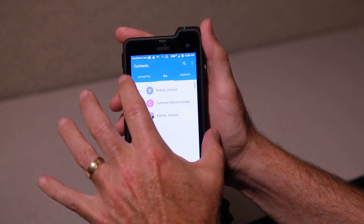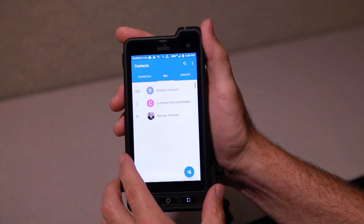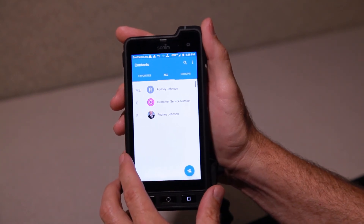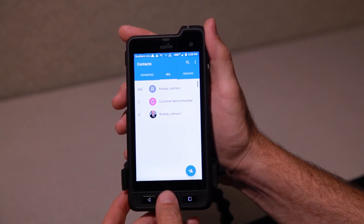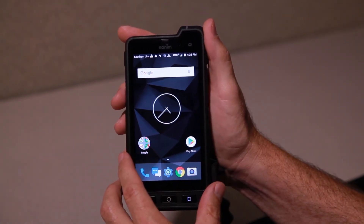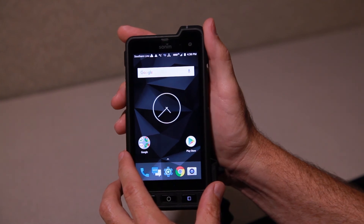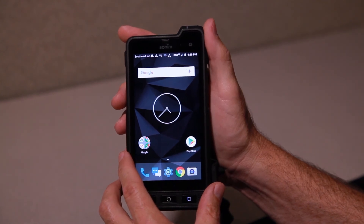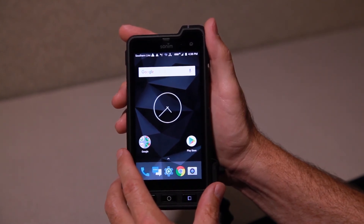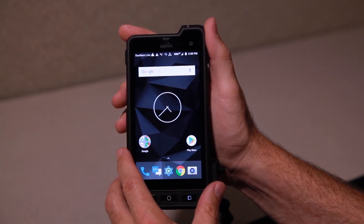Fairly standard way to use contacts with Android 7, which is also known as Nougat. Thanks for watching.